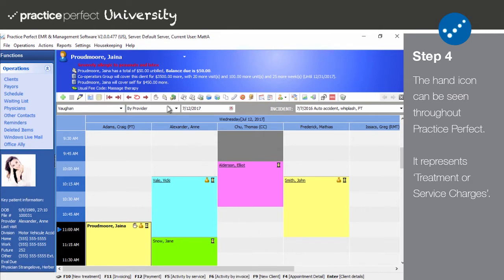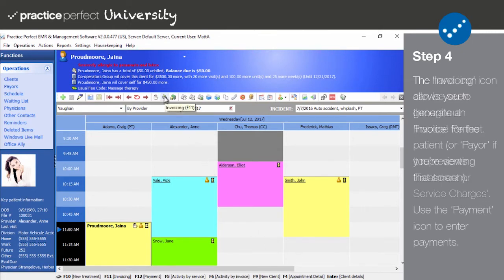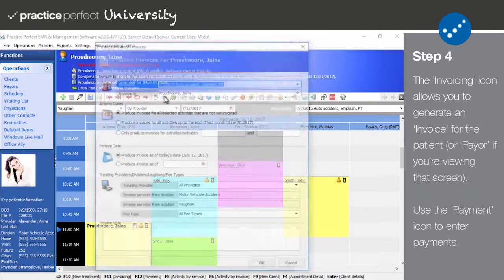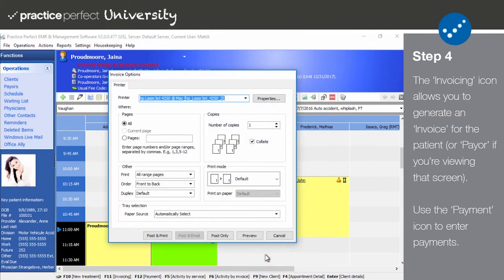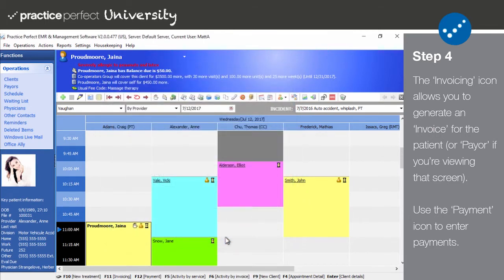The invoicing icon enables you to generate a generic invoice and/or receipt for this patient. Please note that if you select invoicing from the payer screen, then invoices will be produced for the payers rather than the clients.